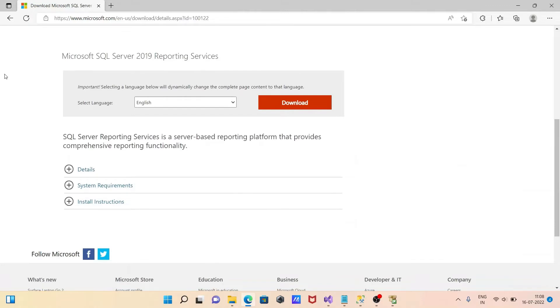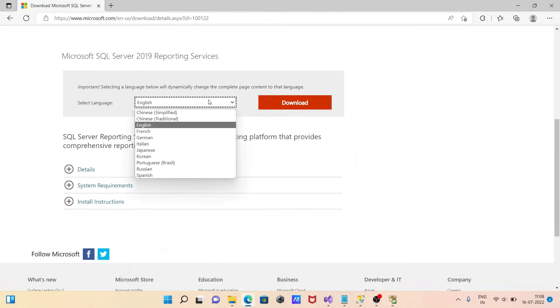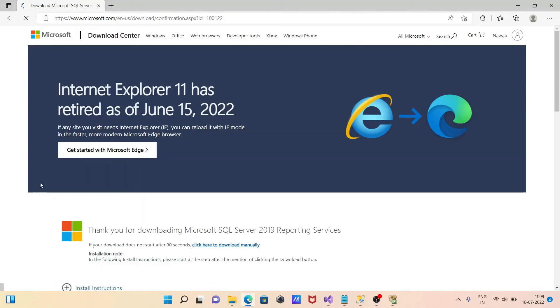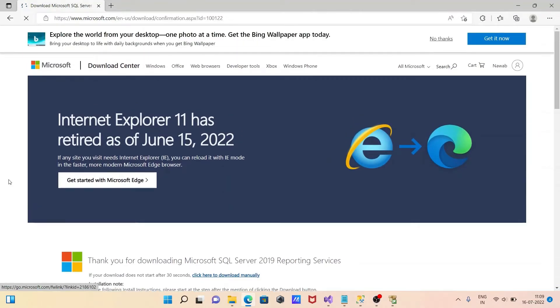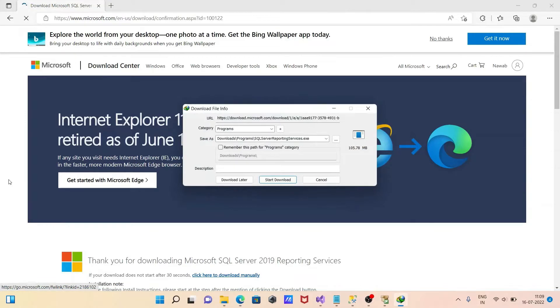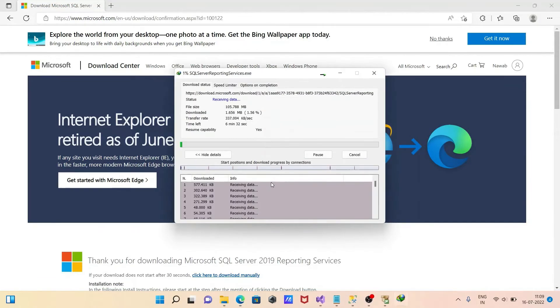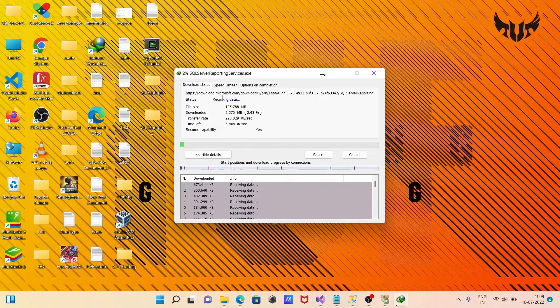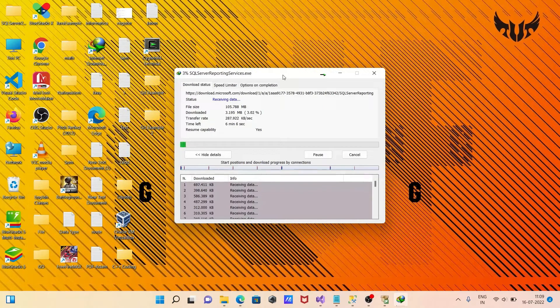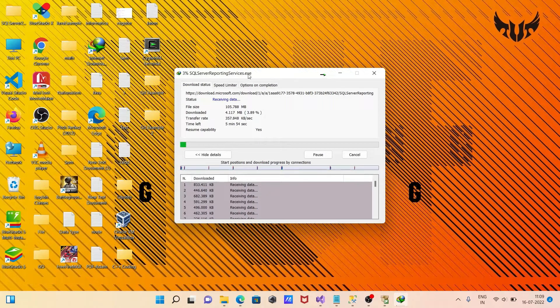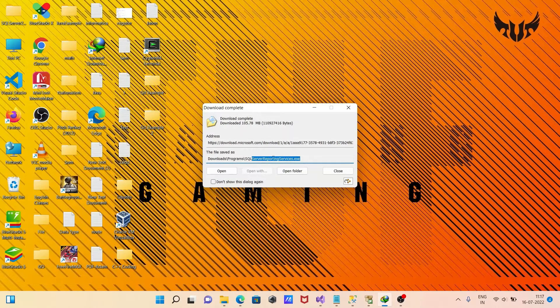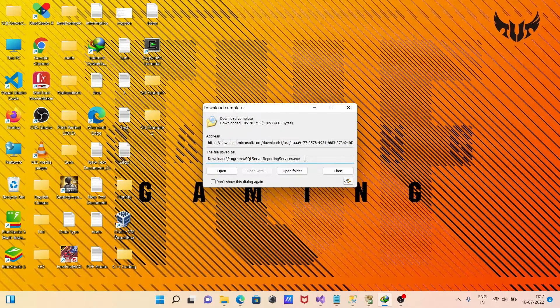From here you can select your favorite language. Here you can see the details and system requirements. After that click on download. Now it will automatically download the files. The size is 105.78 MB. Click on start download. The file is downloading and will take only a few minutes to complete. This is the executable file, reporting service executable file that downloaded.